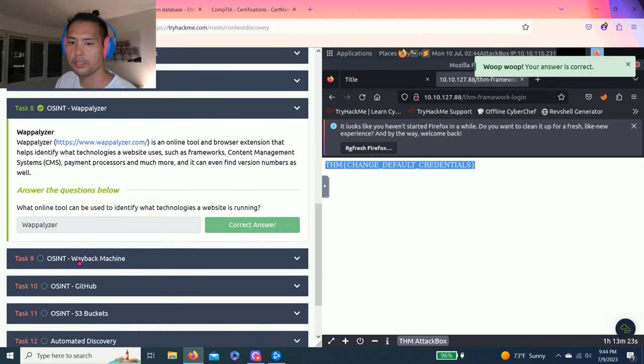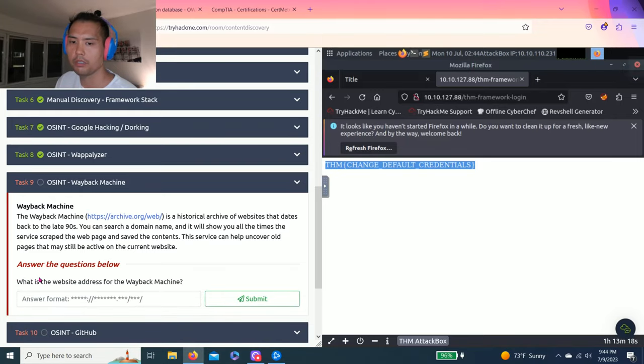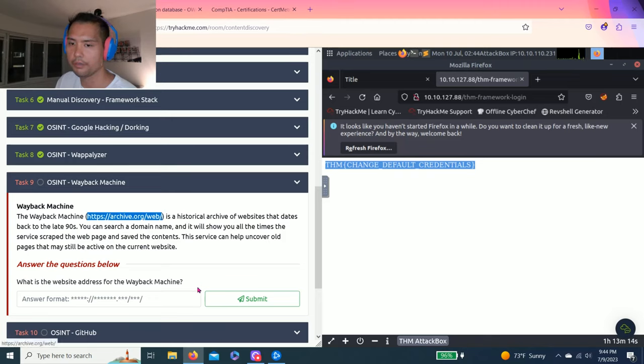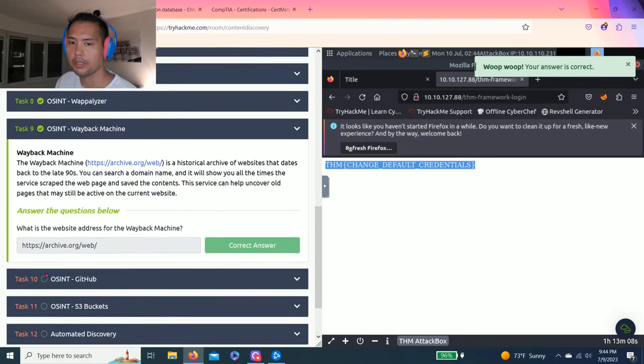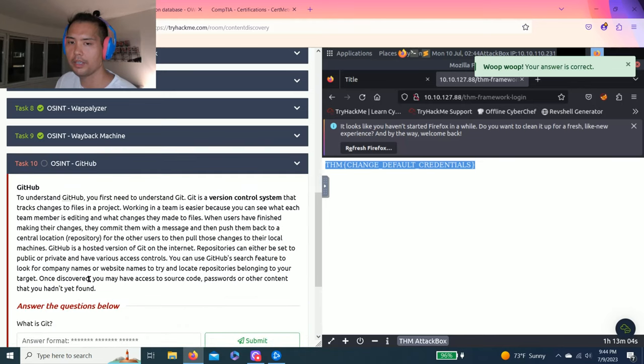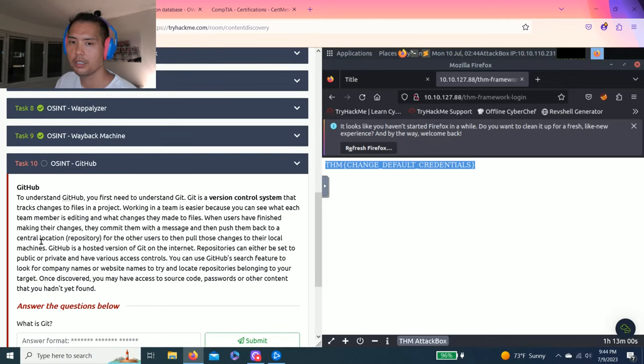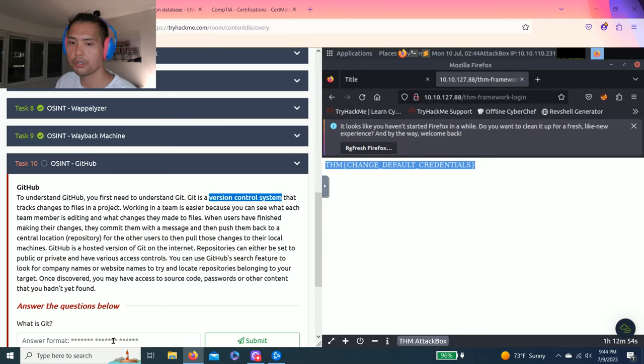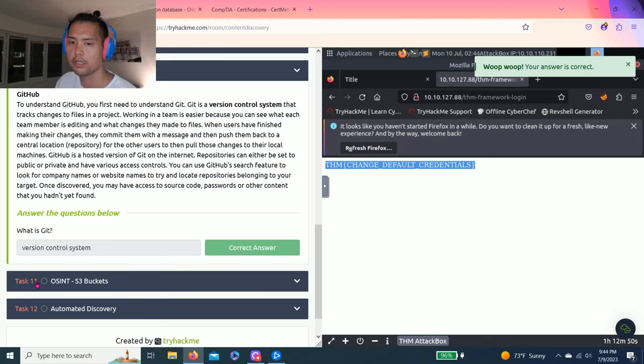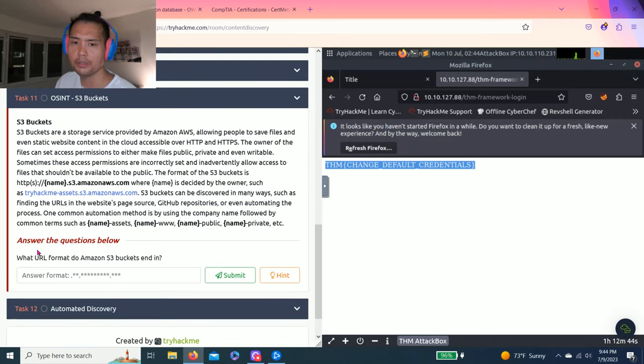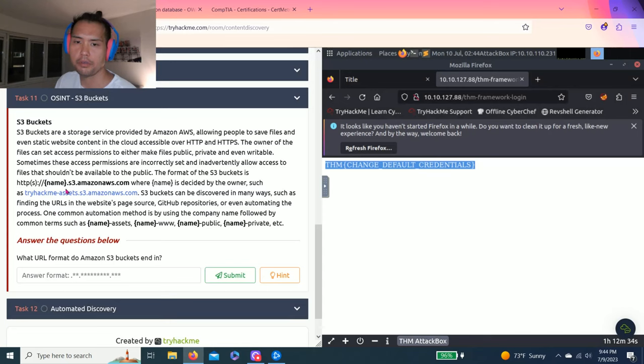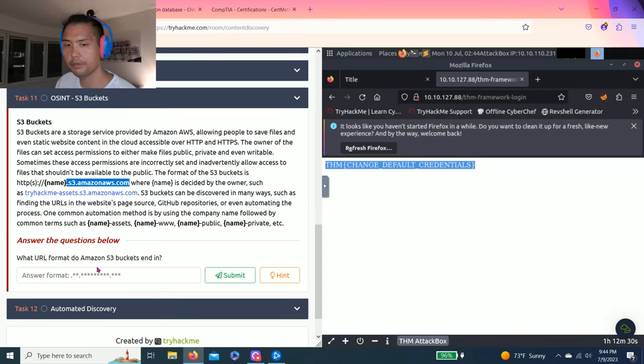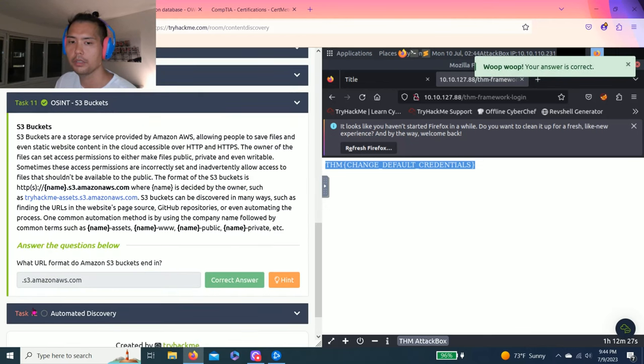Task 9. OSINT. Wayback Machine. And the question is what is the website address for the Wayback Machine. And it's archive.org. All right. Task 10. OSINT Github. And the question is what is Git. And as you read through the paragraph there's this bold worded version control system. Awesome. Task 11. OSINT. S3 buckets. And the question is what URL format do Amazon S3 buckets. And then hint. Make sure you start with a period. So. You just highlight. It's S3 Amazon dot com.